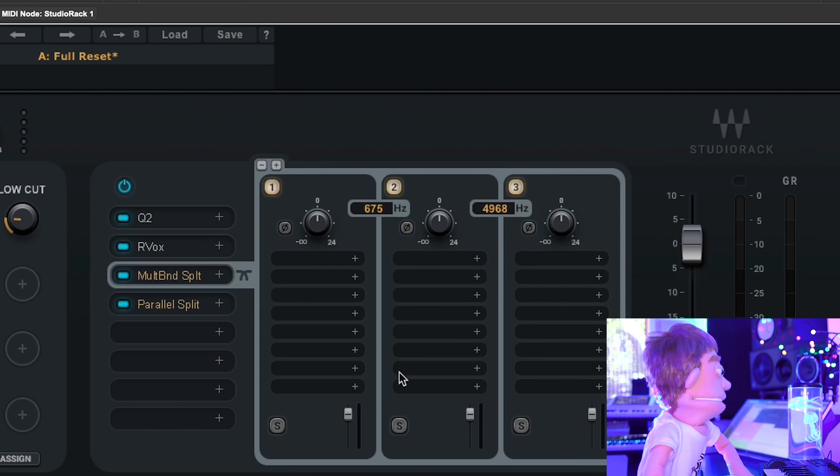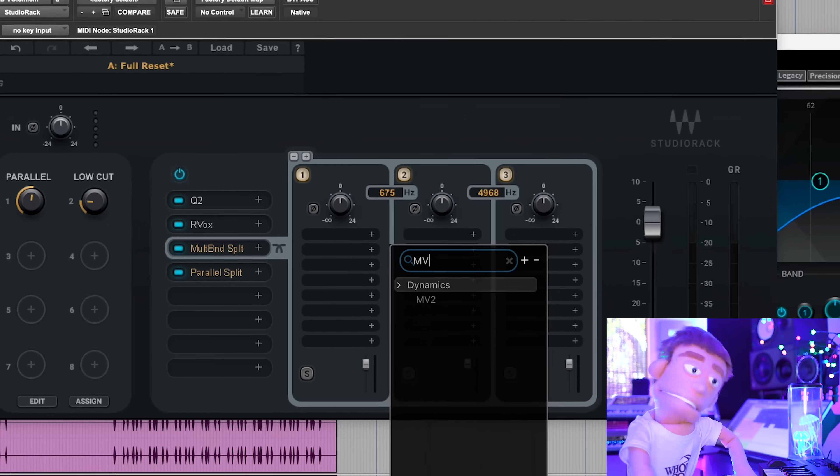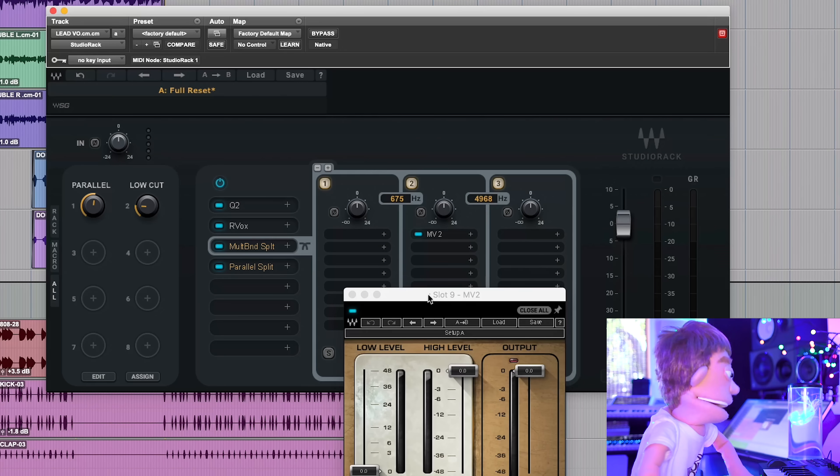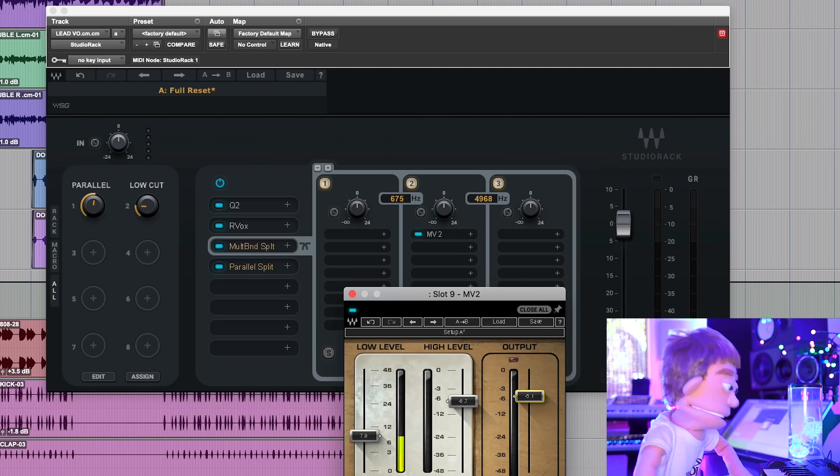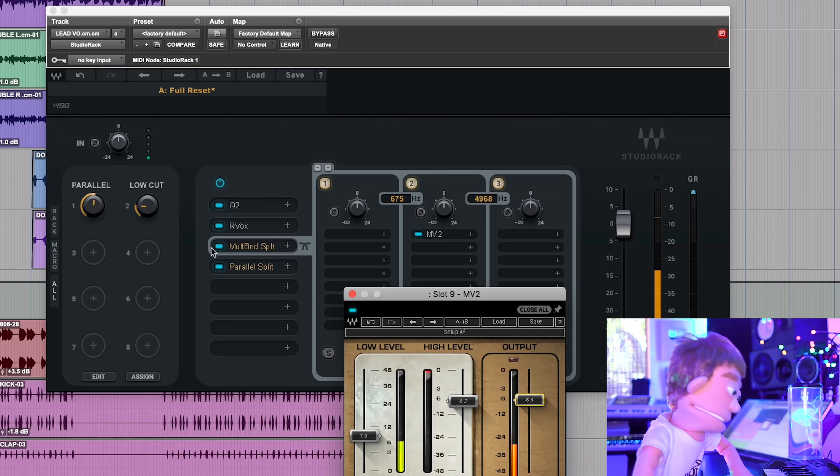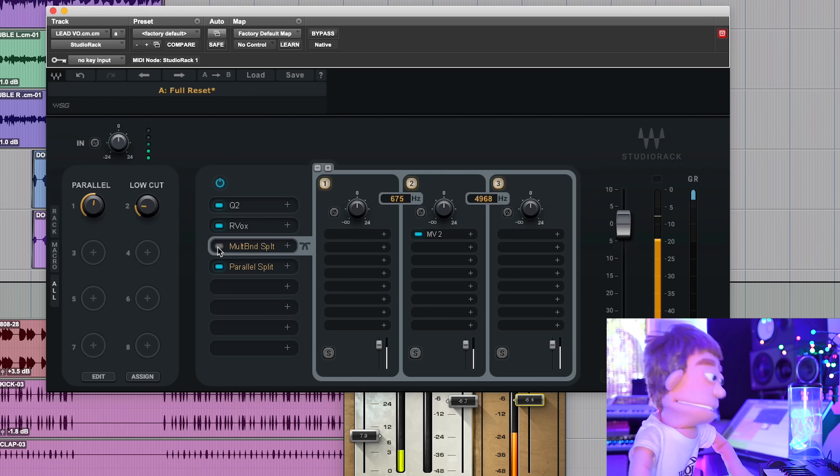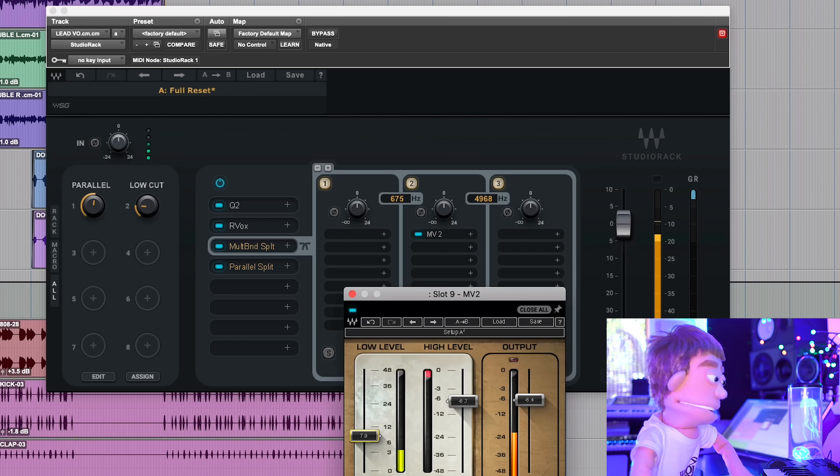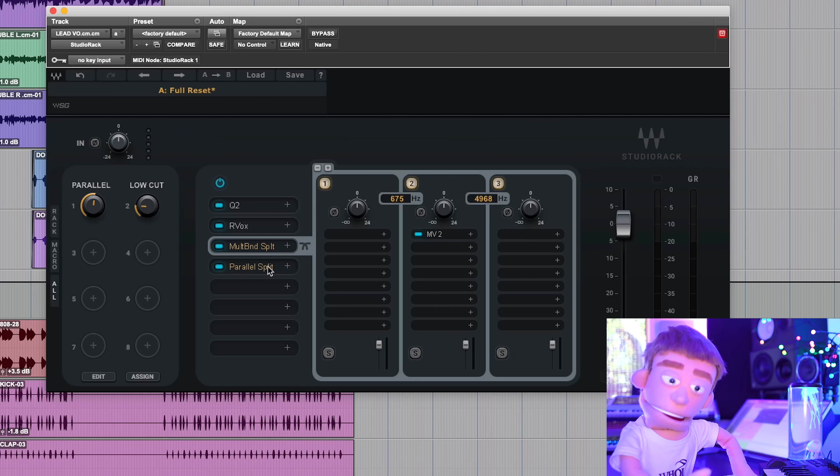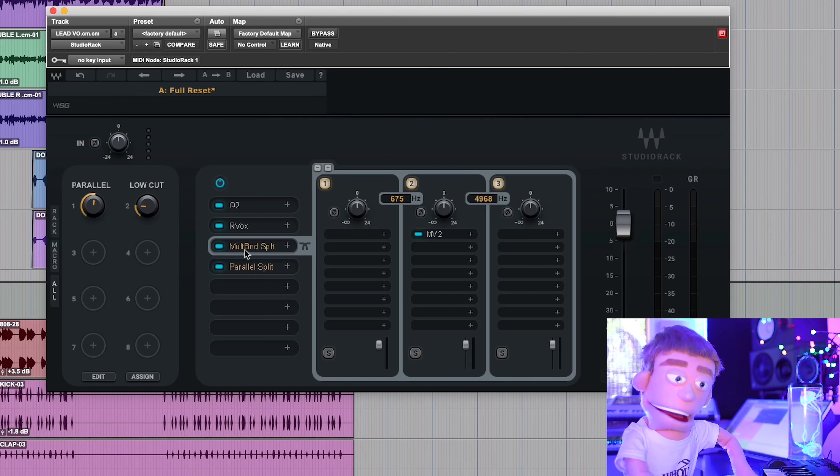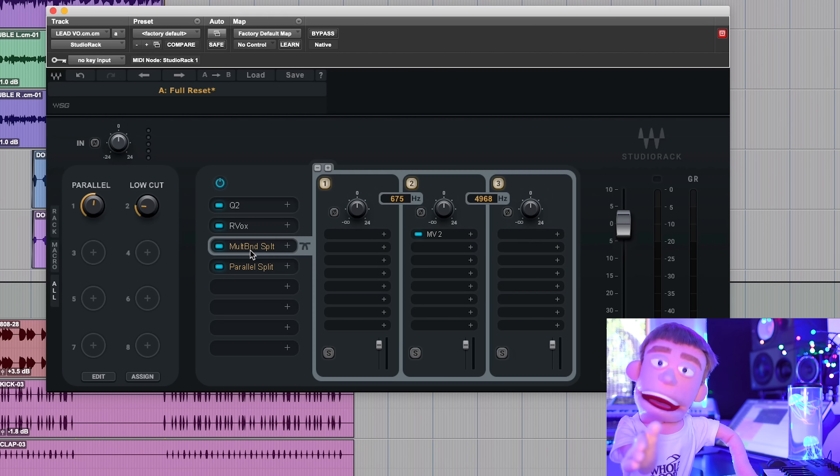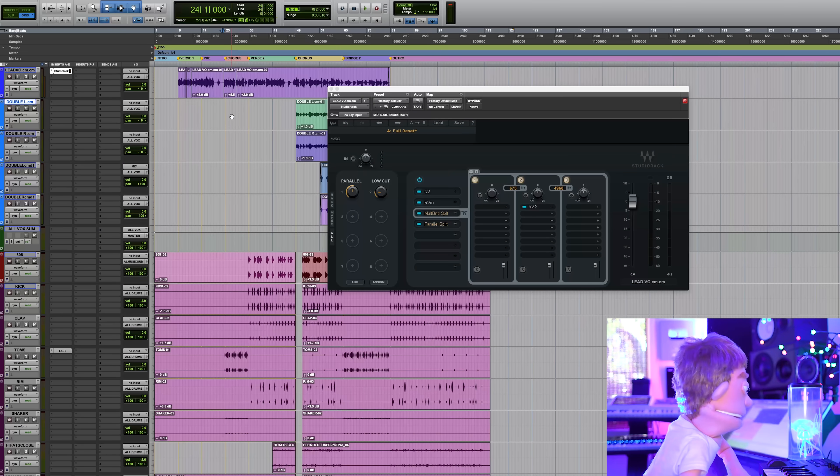And let's just put a plugin on the mid-range to control it like MV2. This is a great dynamic controller. Boom. So now we have MV2 compressing just the mids on this vocal. Now, if we didn't already blow Ableton Audio Effect Racks out of the water with parallel split, multi-band split is where it really takes it to an entirely new level.